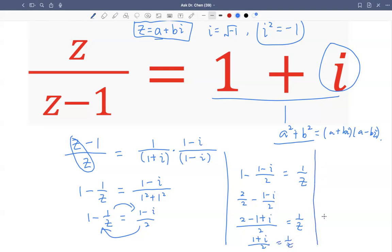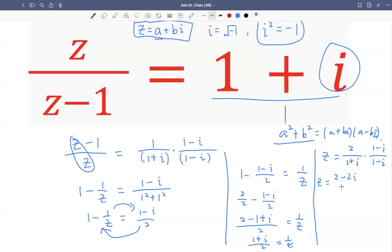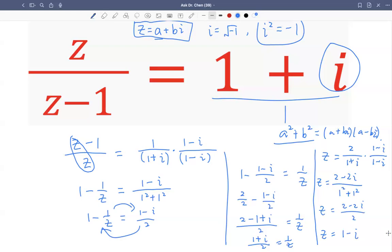Now I can flip over, so z equals two divided by one plus i. I multiply by its conjugate one minus i again. So z equals two minus two i divided by one squared plus one squared, which is two. That simplifies to z equals one minus i. So this is one way to solve for z.